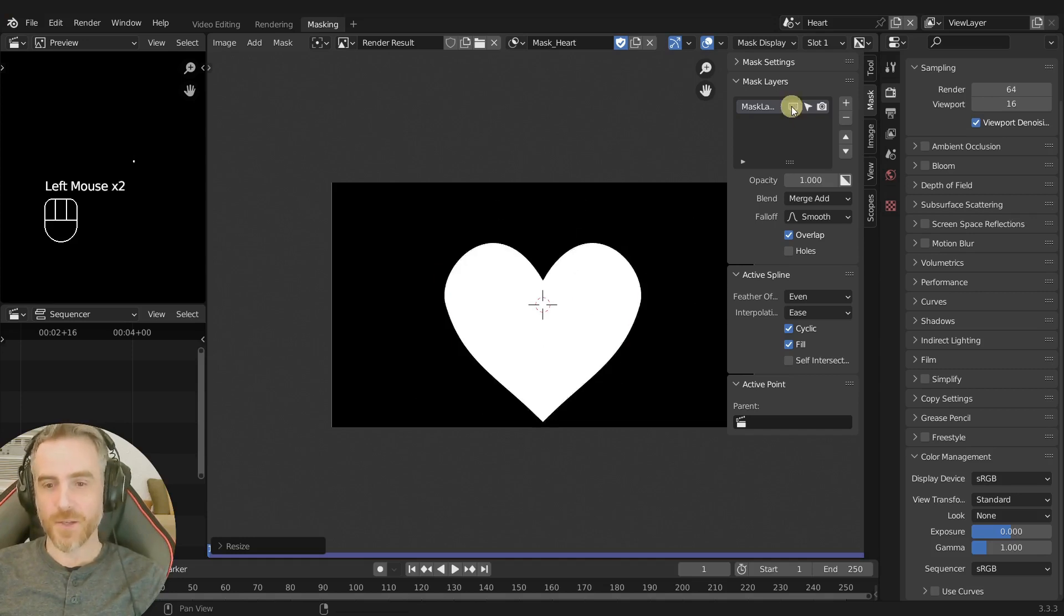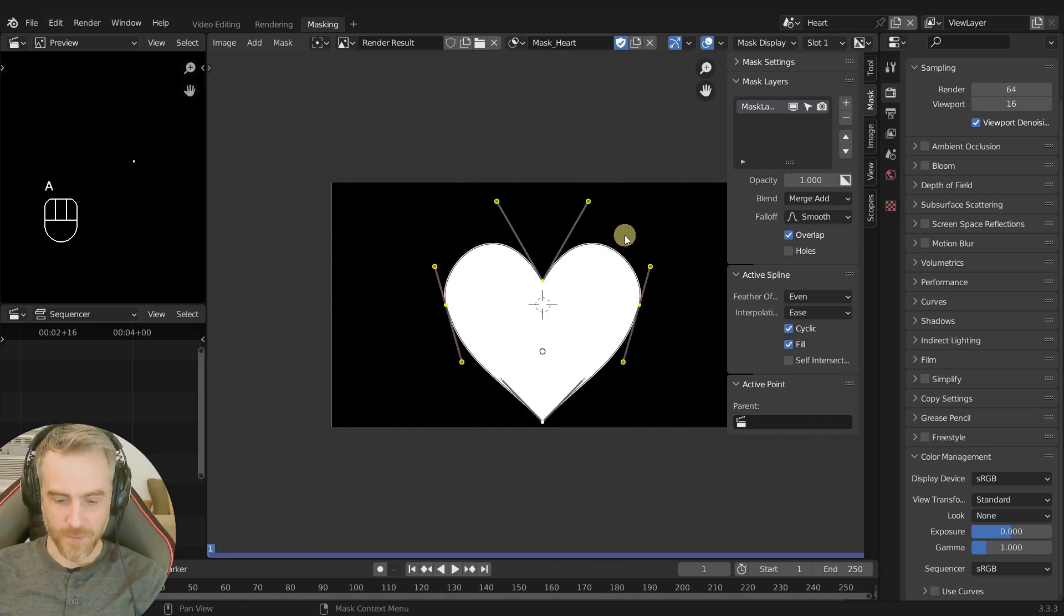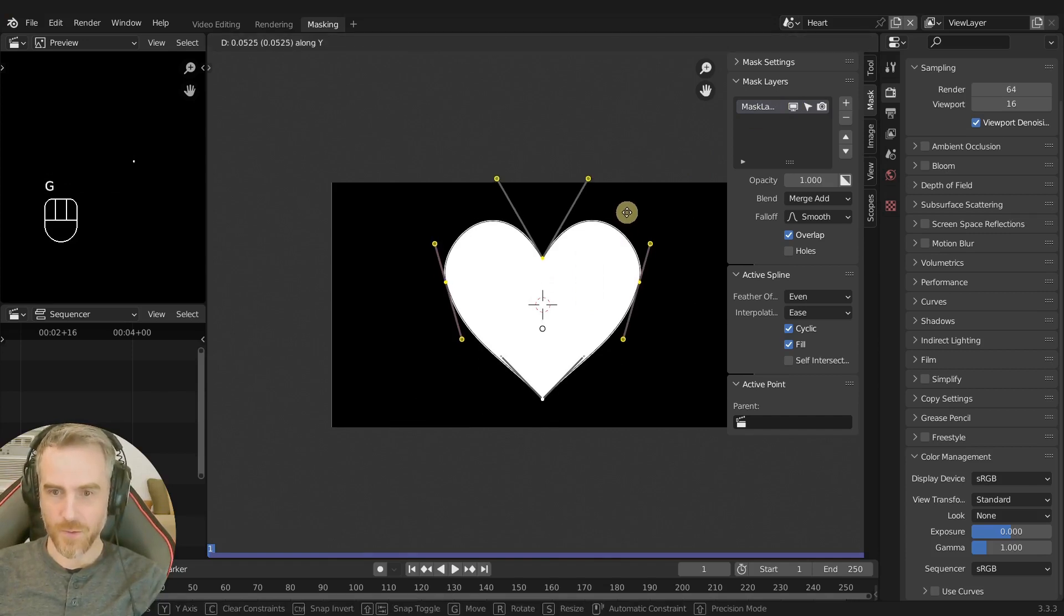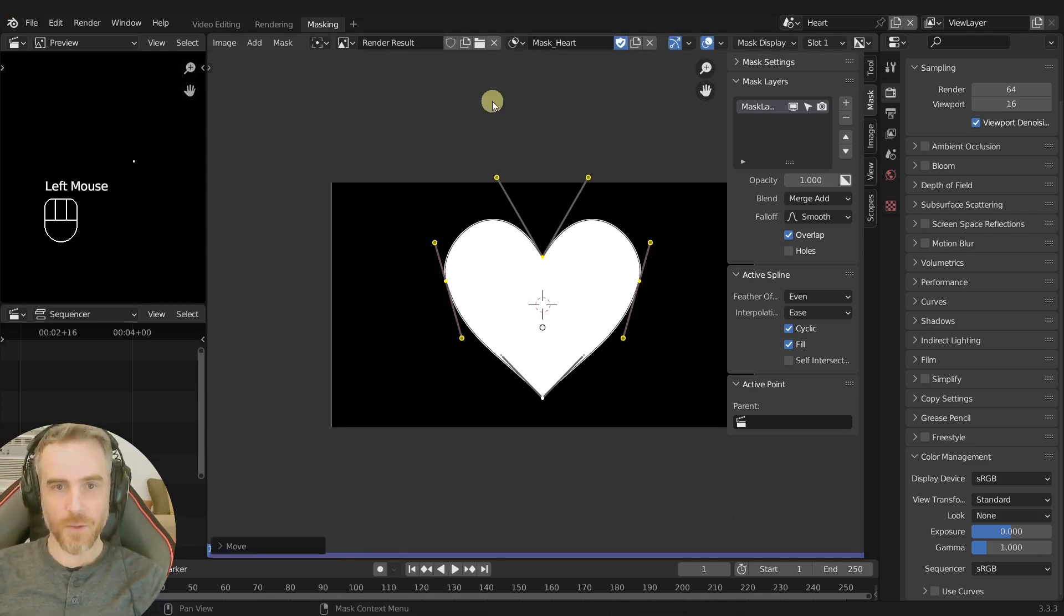So let's select everything. I'm gonna grab that, move that up more towards the center. It doesn't have to be perfect. There we go, there is our heart mask.